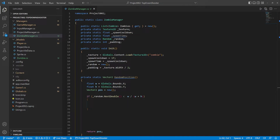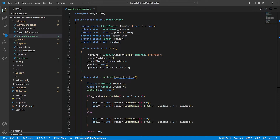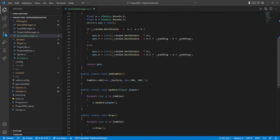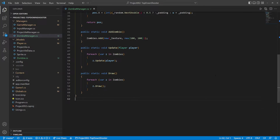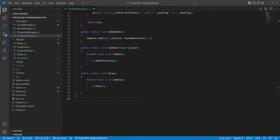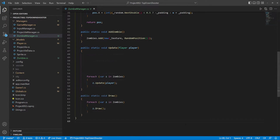The random position method will pick a point around the edge of the screen. First it chooses the axis, generates a random point, and finally picks one of the two parallel sides. We use this new method when adding zombies, then adjust the update to reduce the spawn timer and add a zombie when ready.